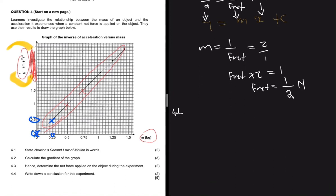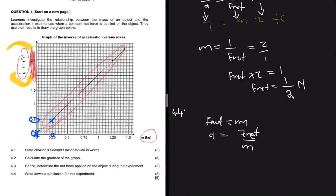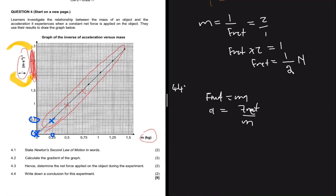Question 4.4 says: write down a conclusion for this experiment. From F-net equals ma, making a the subject gives a equals F-net divided by m, showing that acceleration is inversely proportional to mass. Using the graph, as mass increases, 1 divided by a increases, so we can also say that 1 divided by a is directly proportional to the mass of an object.